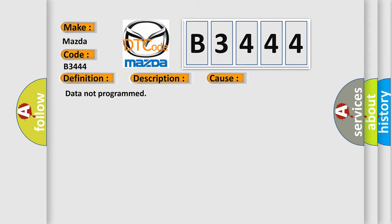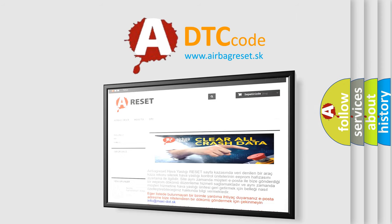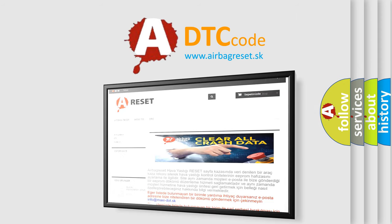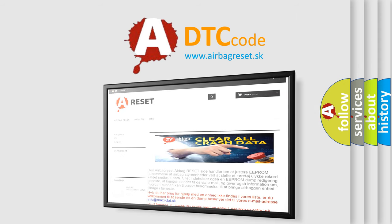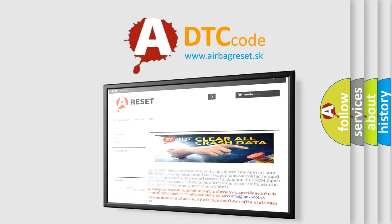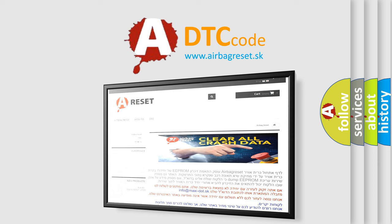The airbag reset website aims to provide information in 52 languages. Thank you for your attention and stay tuned for the next video.